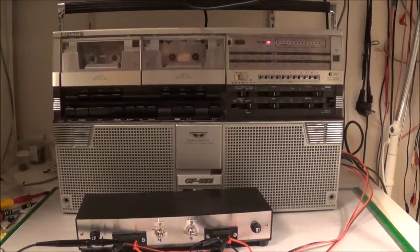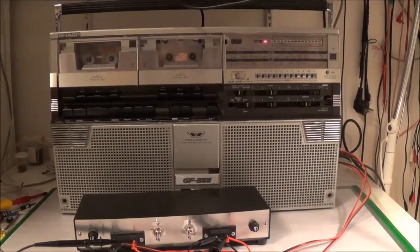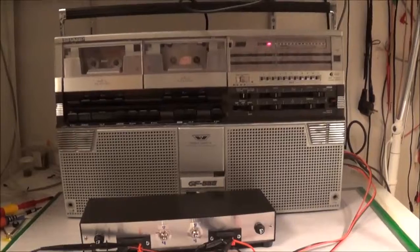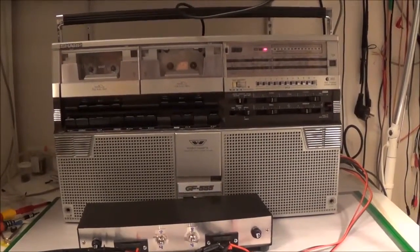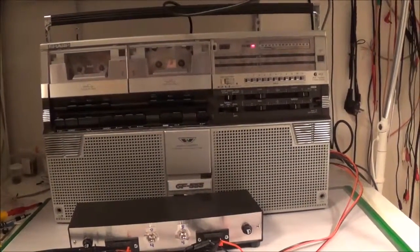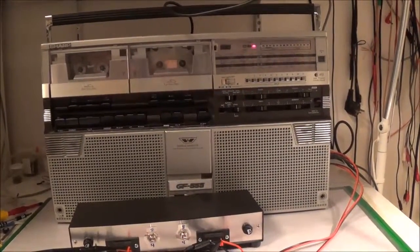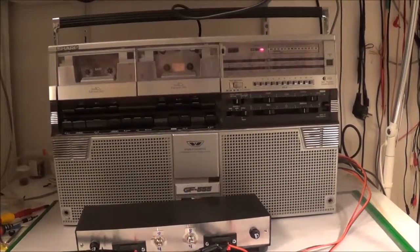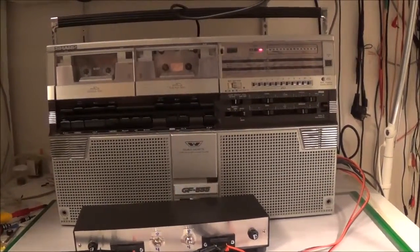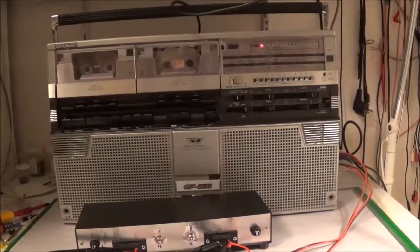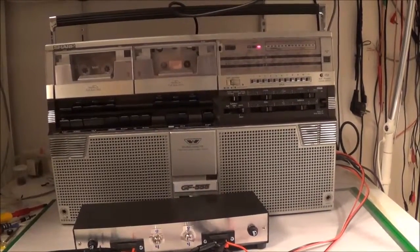In this video I'm going to be checking the RMS power output of the Sharp GF555 boombox, since lately I've been curious as to how much power the equipment I've been working on puts out.